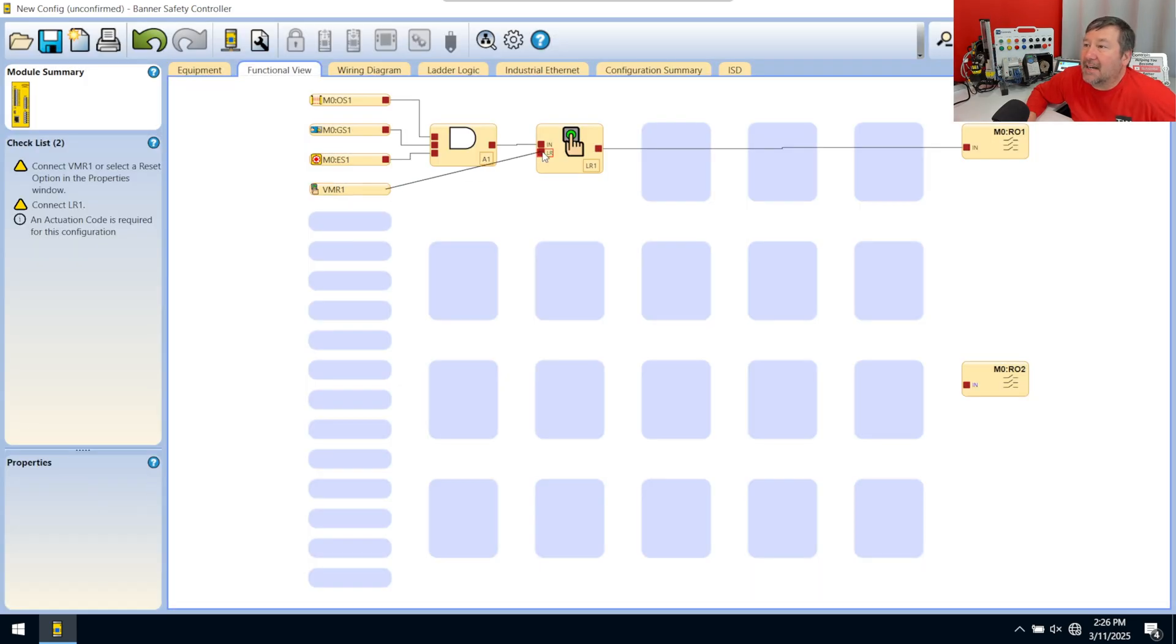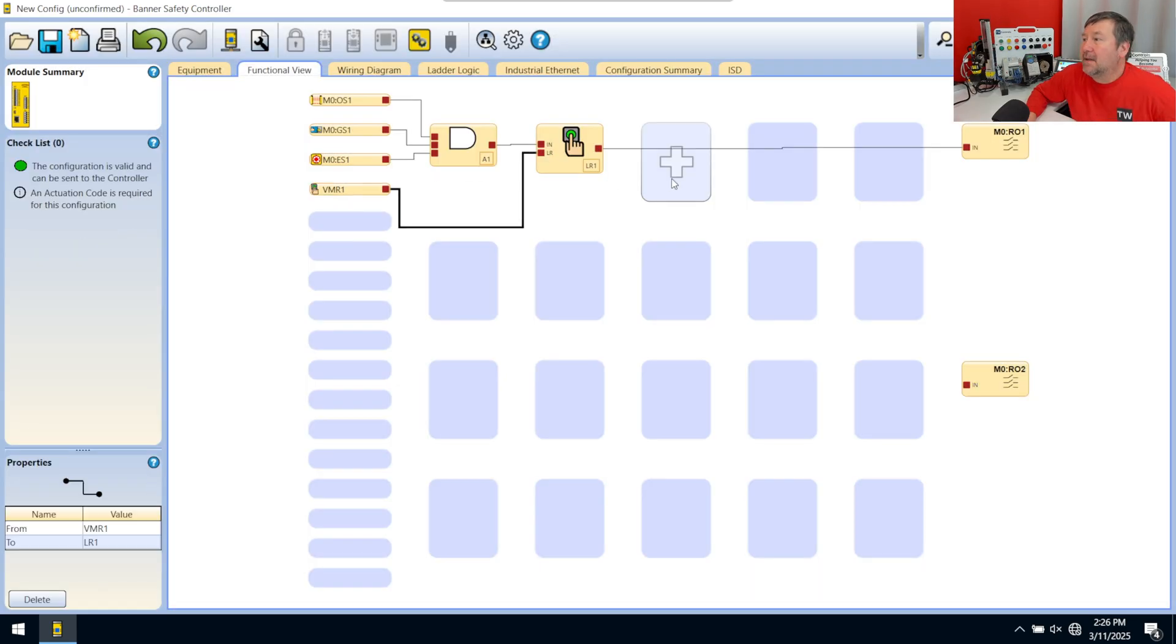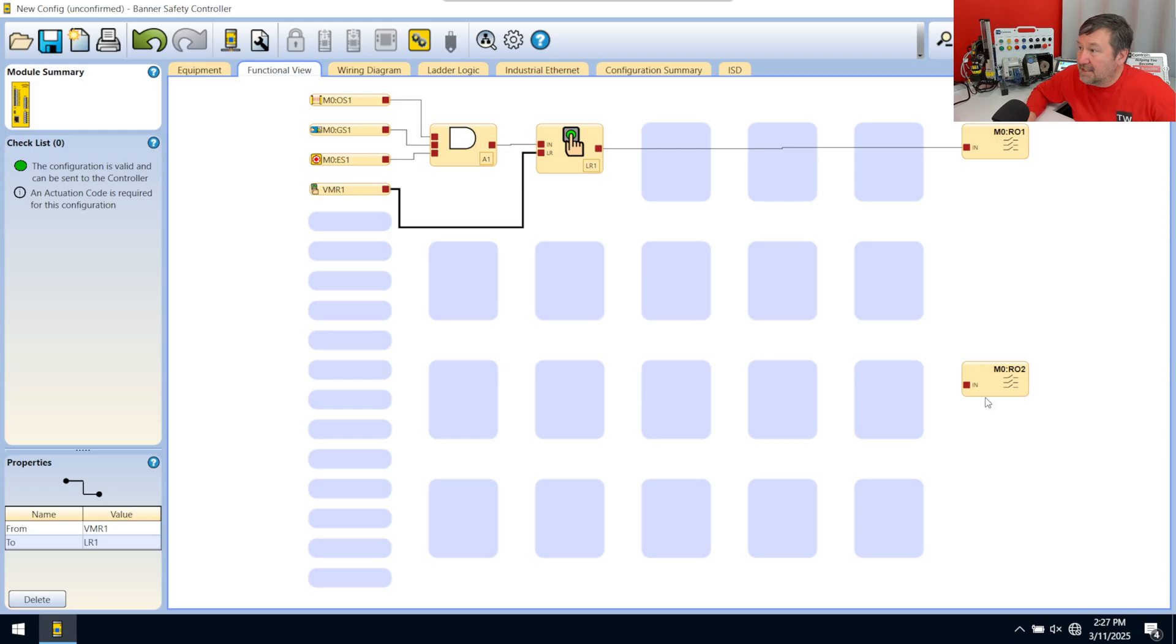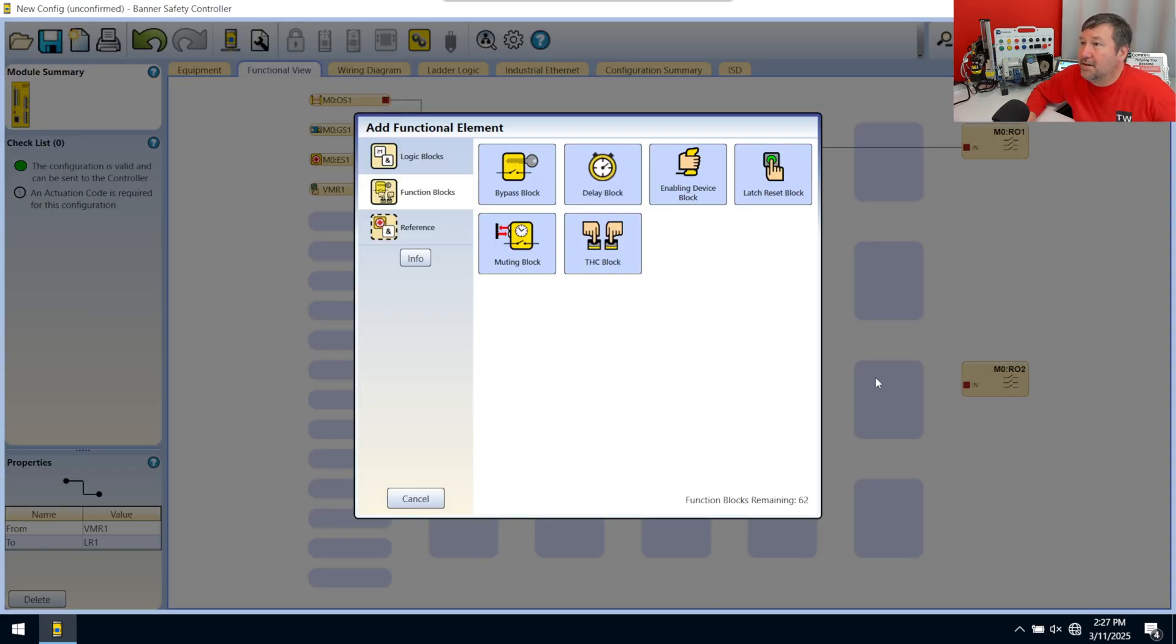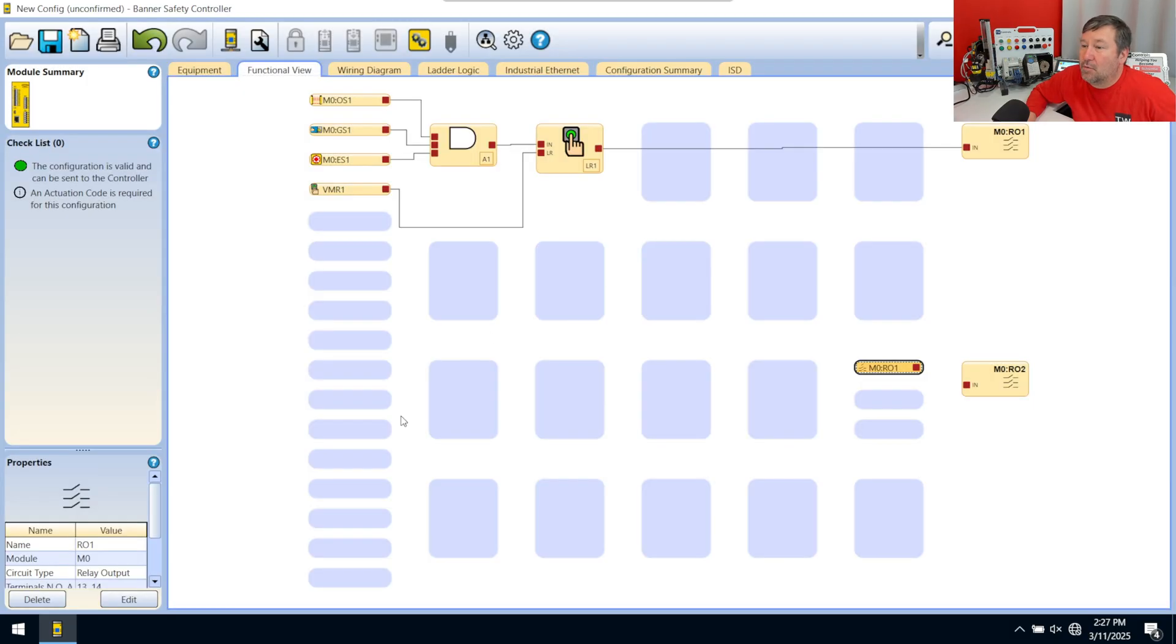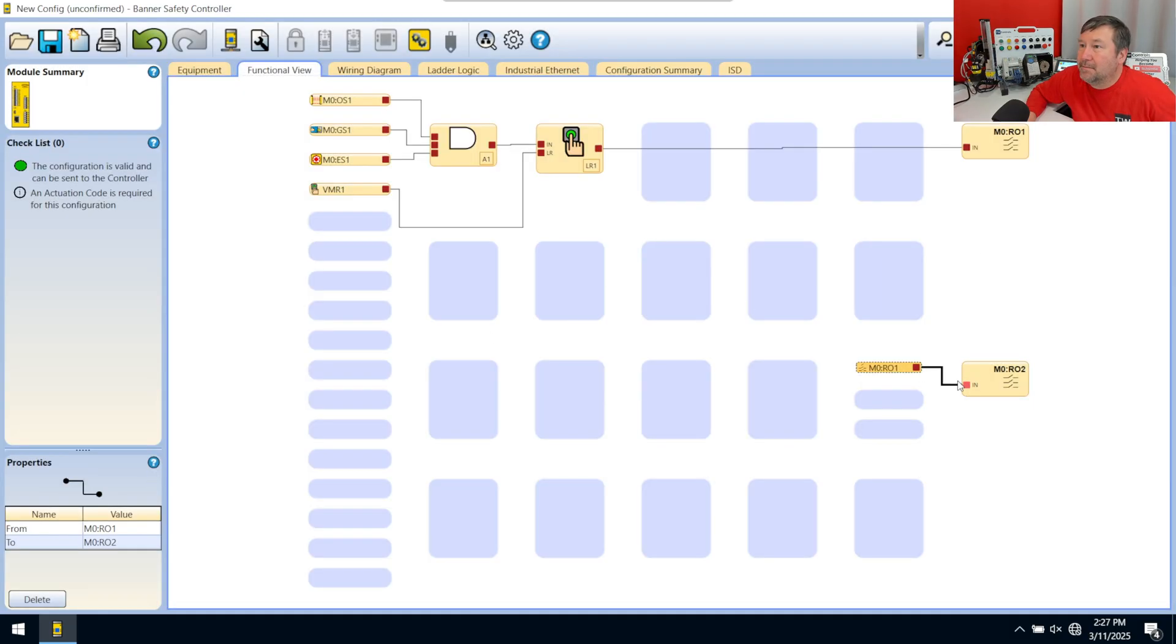And then that'll go to there. And then that gets our first set of contacts going. Now we need our second set of contacts going. Well, we want these to energize whenever these are energized. So we're just going to click here. And we are going to grab our reference for that R01. And we'll put it there to there.